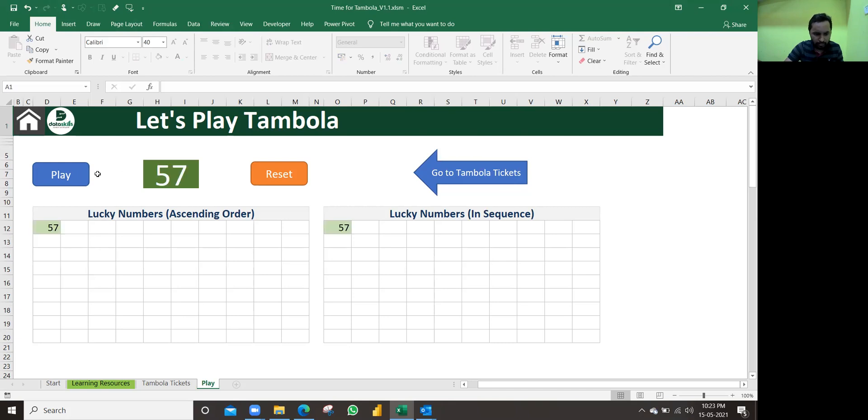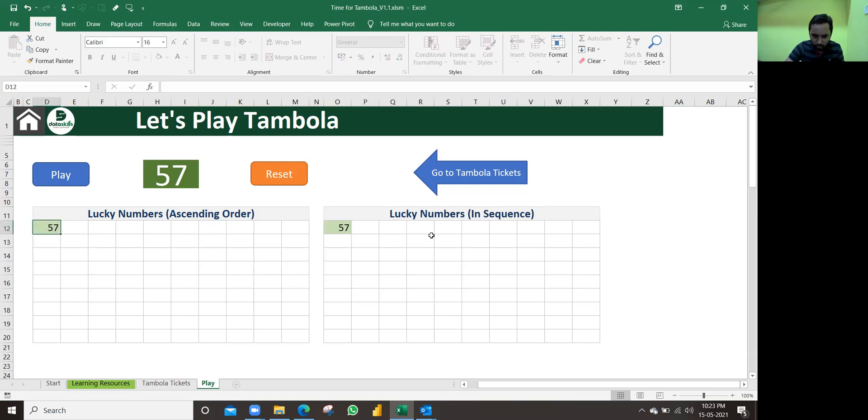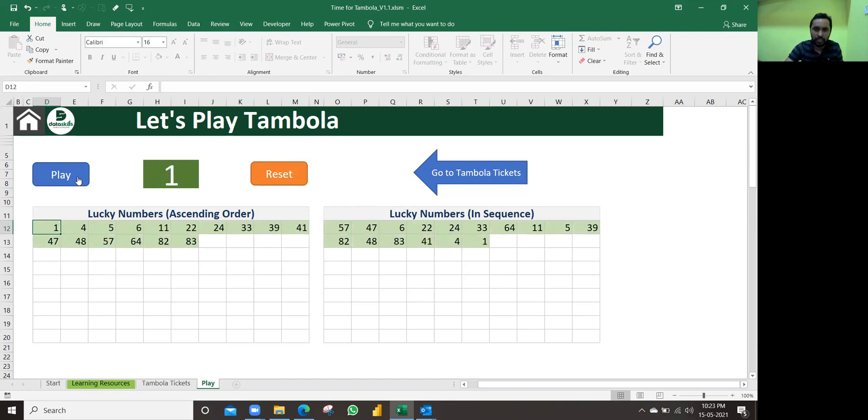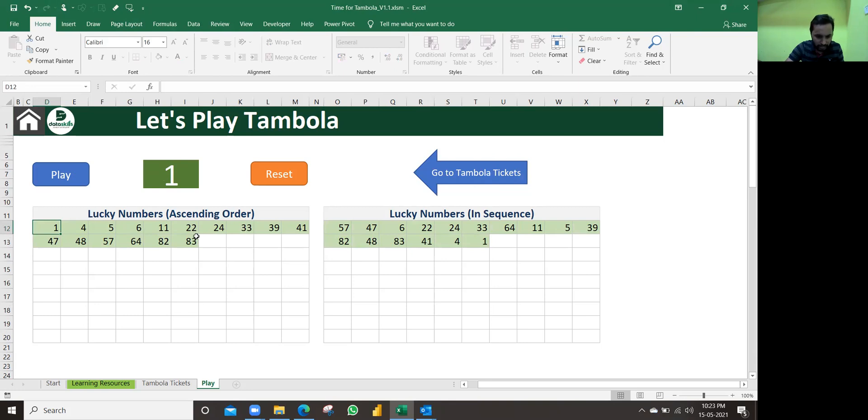The host will click on that button play. Once you click on the button, some random number is given - that is 57. You can see it in these two tables also. If I click one more time, another time, couple of times. Of course, while you're playing, you don't click this much speed. We'll play slowly and we'll have some fun. So random numbers - there is no repetition, no duplicate values.